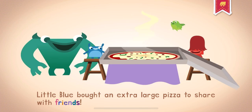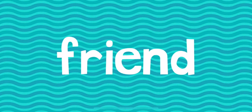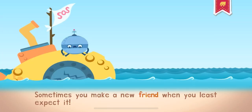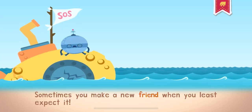Little Blue bought an extra-large pizza to share with friends.